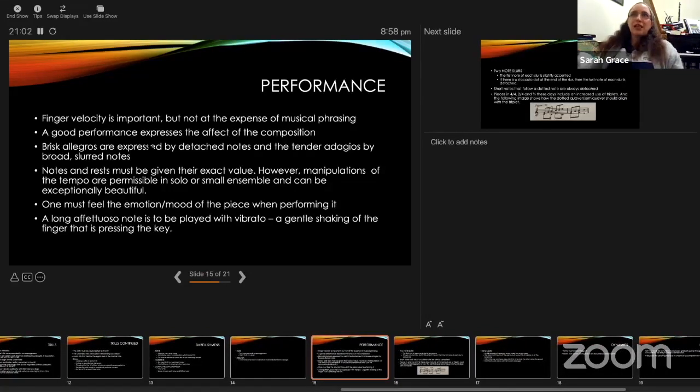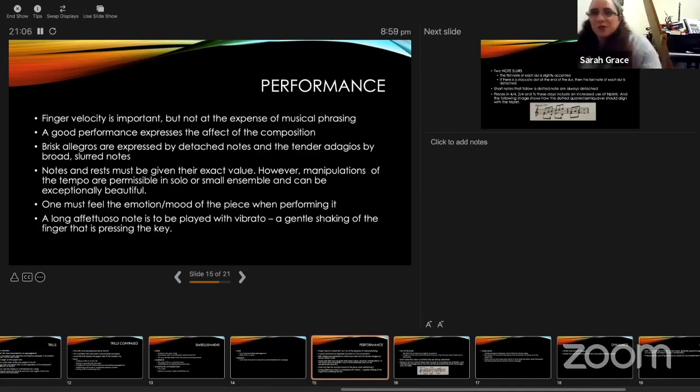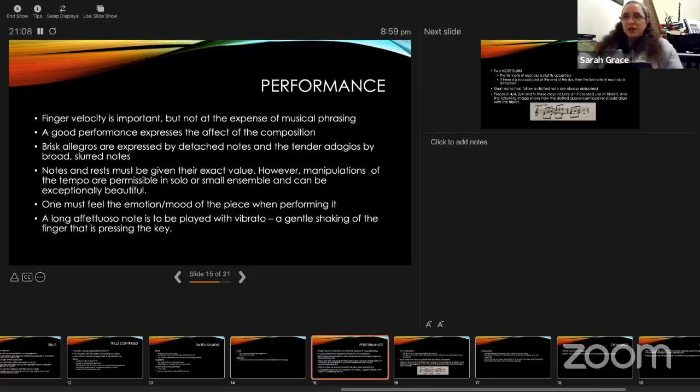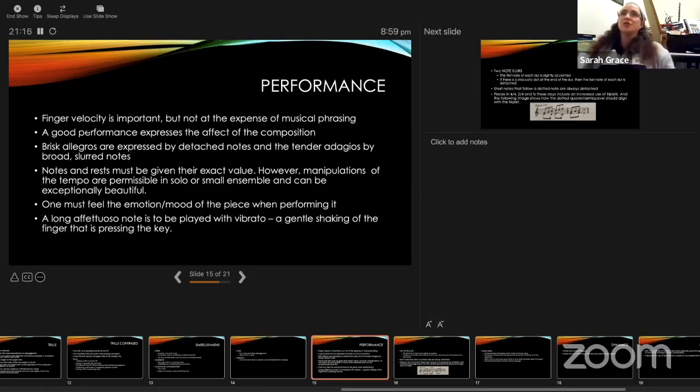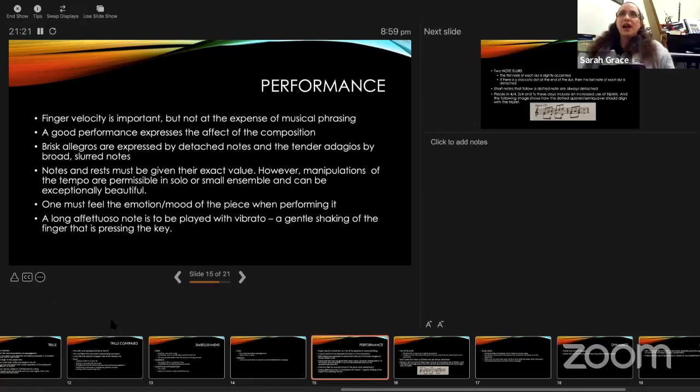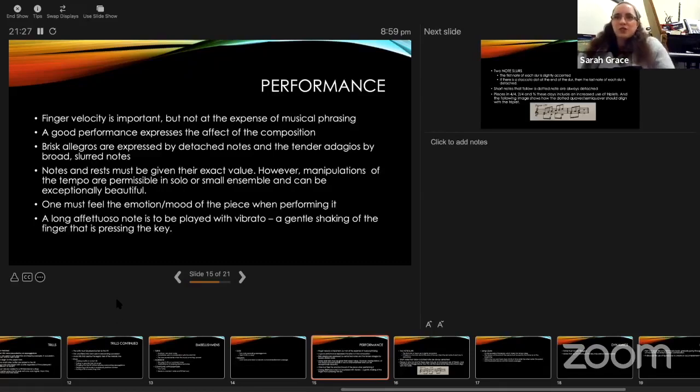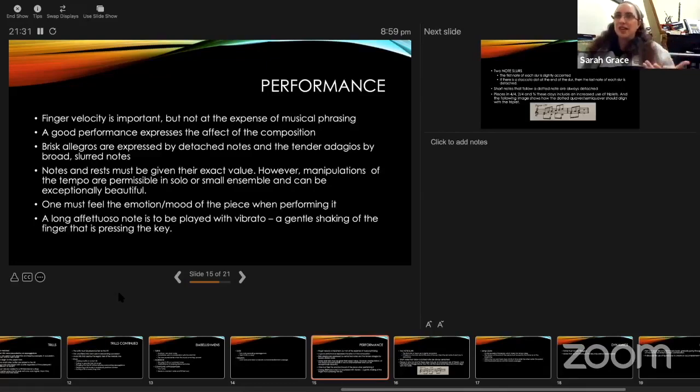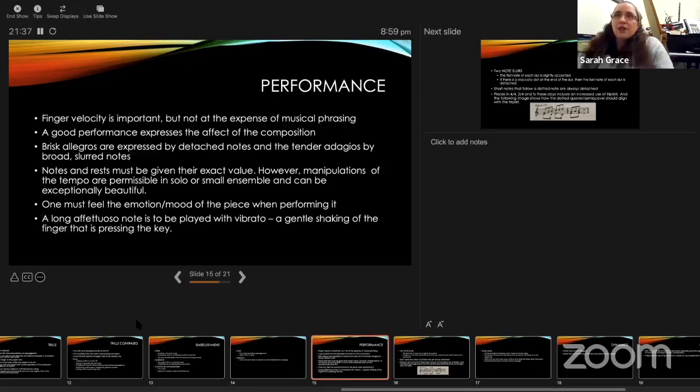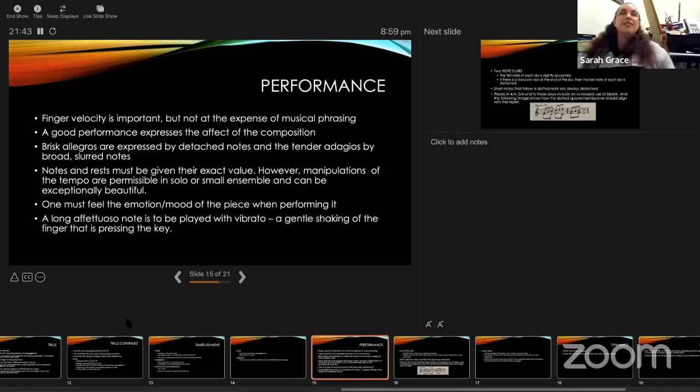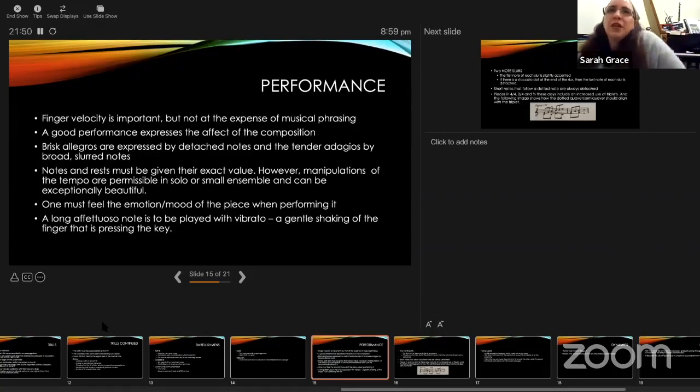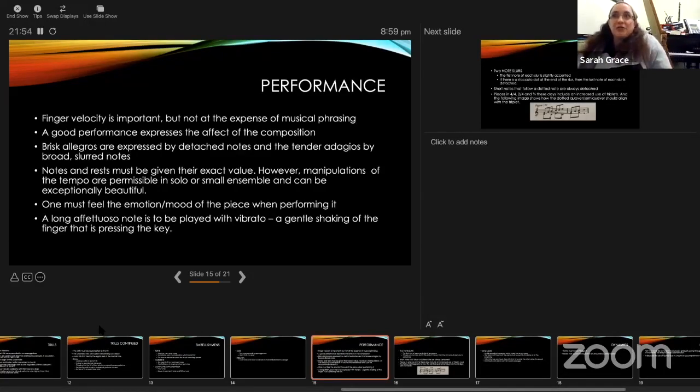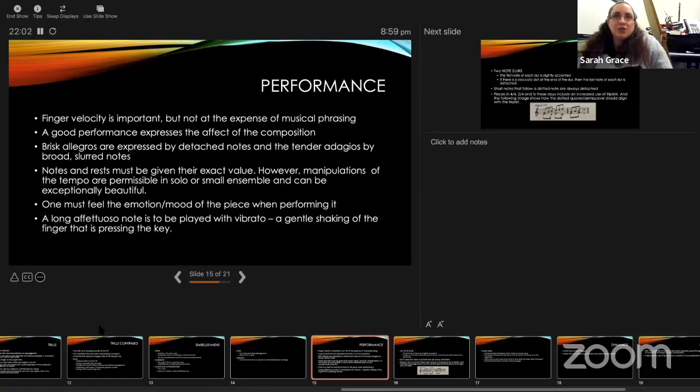Performance. I love this comment. All my students have to know about this. I tell them that the word fast is a swear word, because only slow is not a swear word. CPE said the same thing, but much nicer. He says finger velocity is important, but not at the expense of musical phrasing. He says a good performance will express the affect of the composition, the mood of the composition, so that the importance of communicating with the audience in a good performance. Brisk allegros are expressed by detached notes and tender adagios by broad slurred notes. That's consistent with what went before. Notes and rests must be given their exact value. However, manipulations of the tempo are permissible in solo or small ensemble and can be exceptionally beautiful.